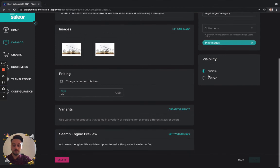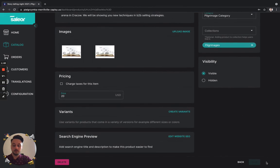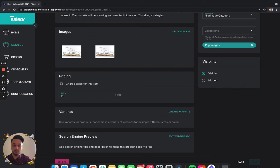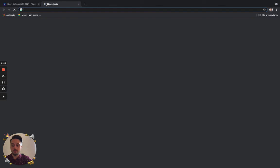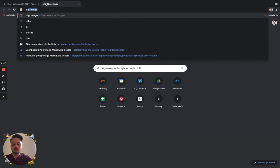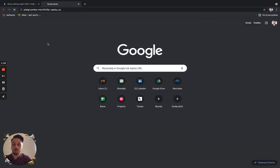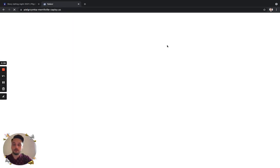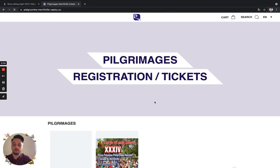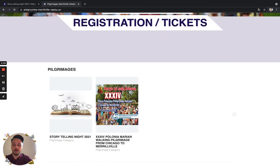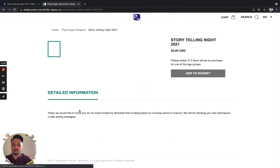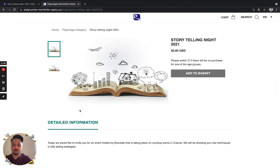And right now, as it uploads, we're just going to our website. And we have our storytelling event created.